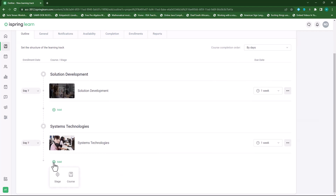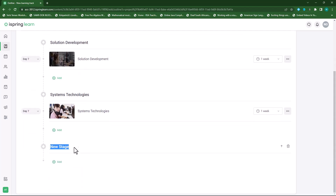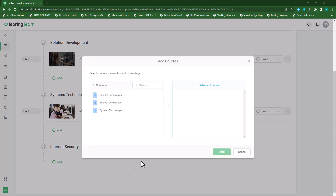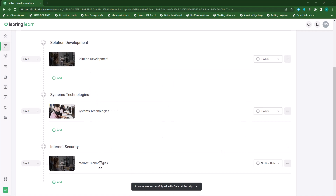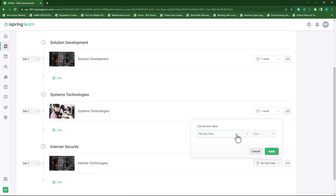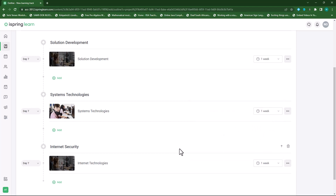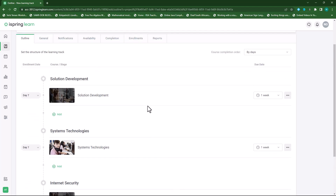The third and last stage — I'll set this to 'Internet Security'. I'll press enter and within this I'll press add and add a course. You'll see both previous courses are grayed out so I can't select them, so I'll choose Internet Technologies. Click on add and the course will be added to this section. I can set a due date again, restrict it, and apply it. So there's my learning track designed.